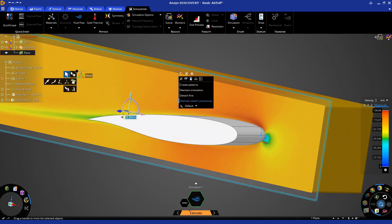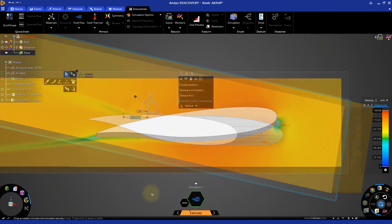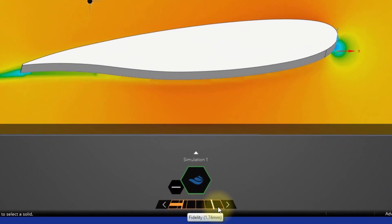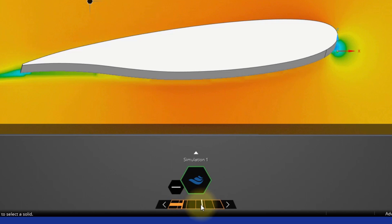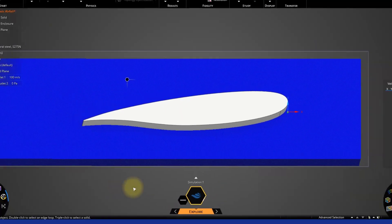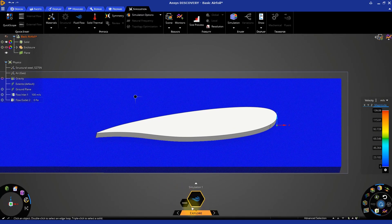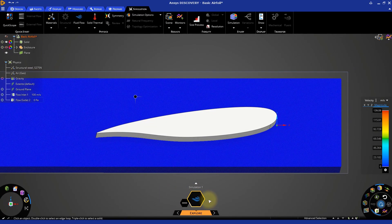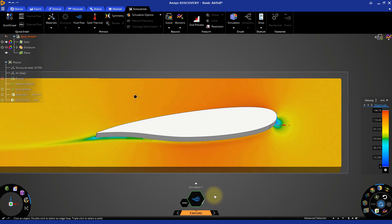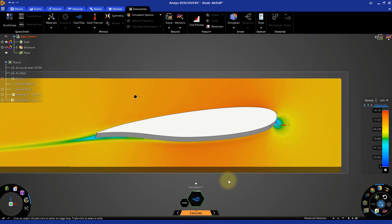The last item we'll discuss is the fidelity setting, which we can find by hovering the mouse on the explore stage bar. Discovery tries to strike a balance between accuracy and speed. In many cases, the results can be both fast and accurate, but for complex simulations, a higher fidelity setting may be necessary. Higher fidelity allows Discovery to resolve smaller geometrical features, but it also increases the time to complete the simulation. Increase the fidelity to the halfway point along the bar.